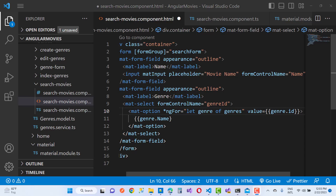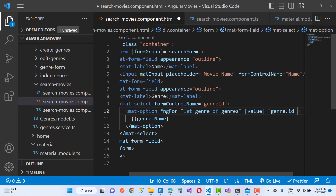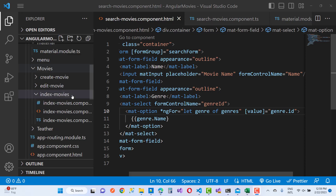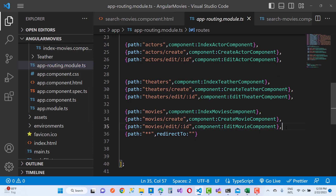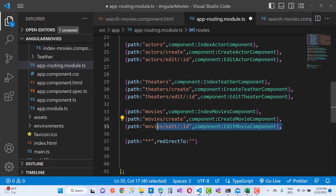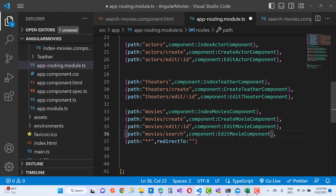Finally, add search movies to the routing file — the app-routing module TypeScript file. Under movies routes, copy an existing route and set the path to 'movies/search' and the component to SearchMovieComponent.